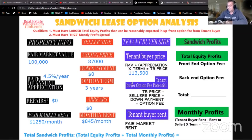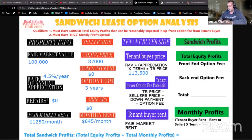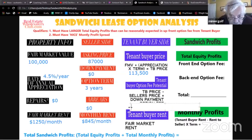Now, what's our potential option fee? The tenant buyer price of $113,500 minus the seller's asking price of $87,000 equals $26,500. So our total equity profit is $26,500.